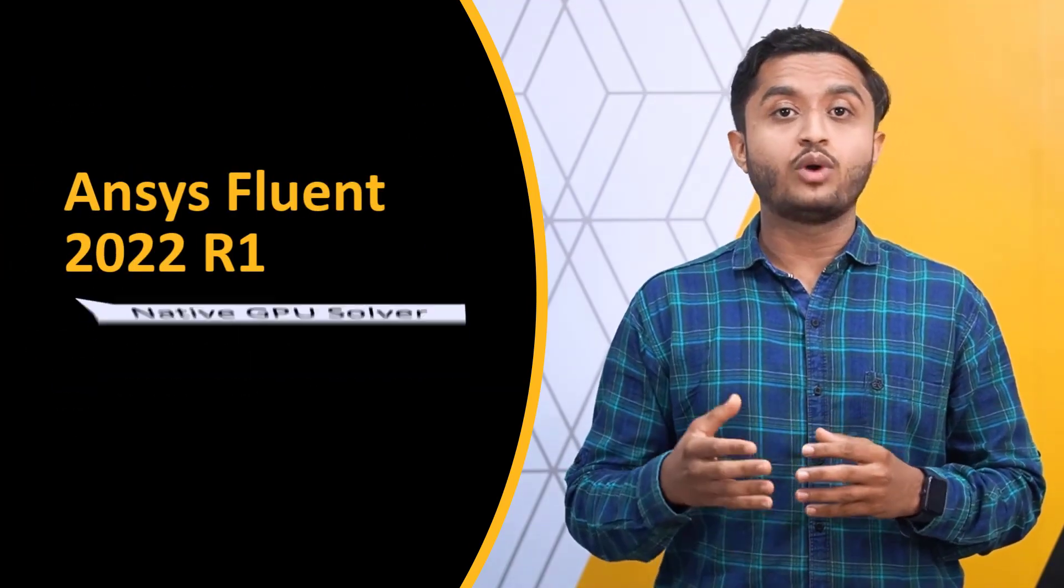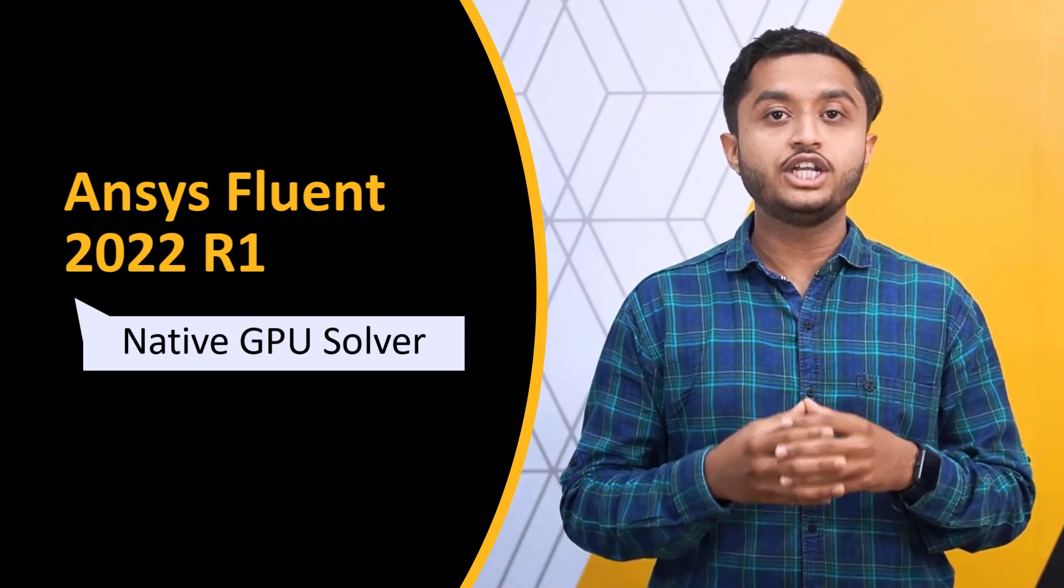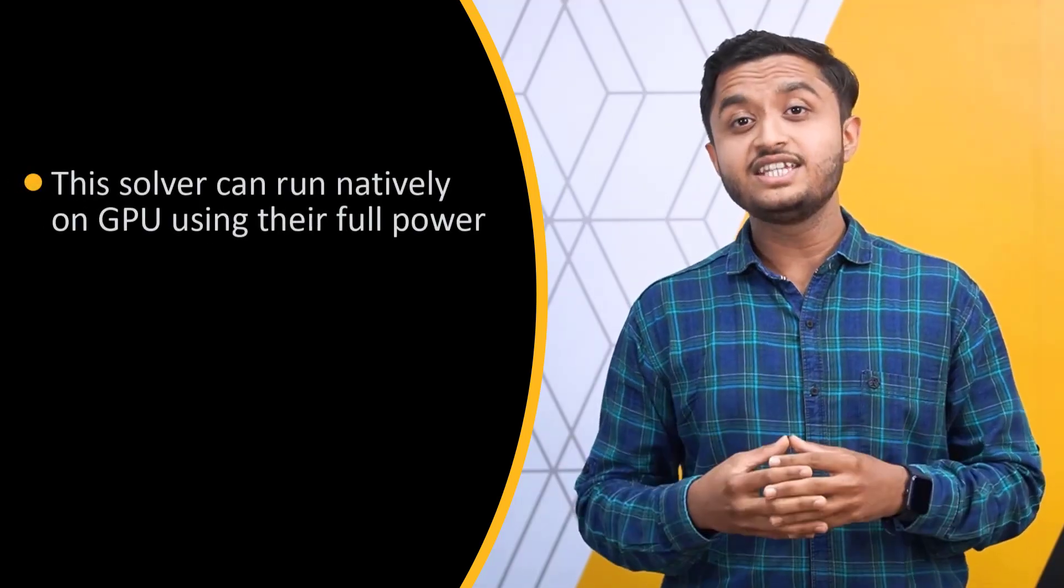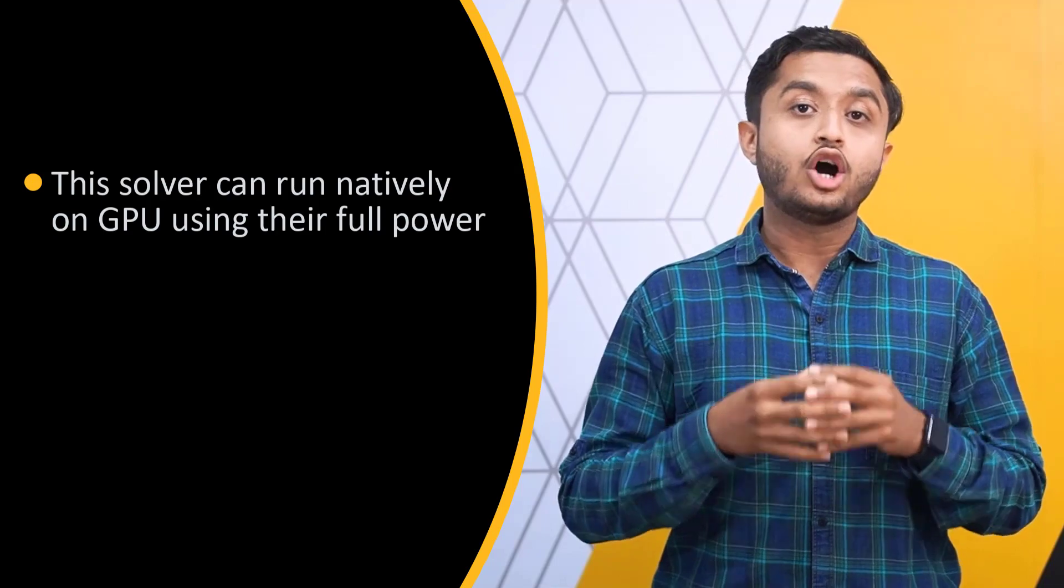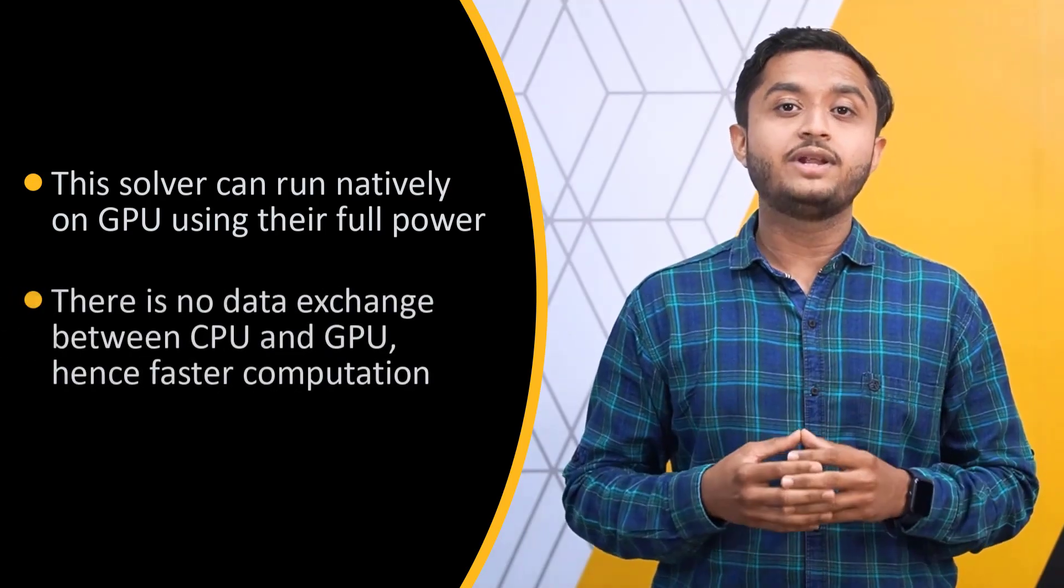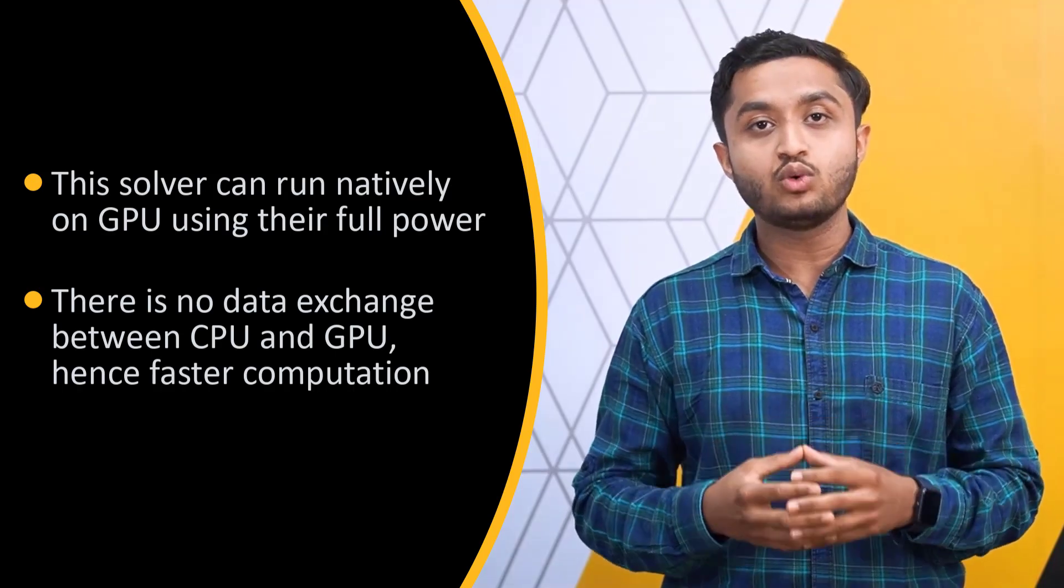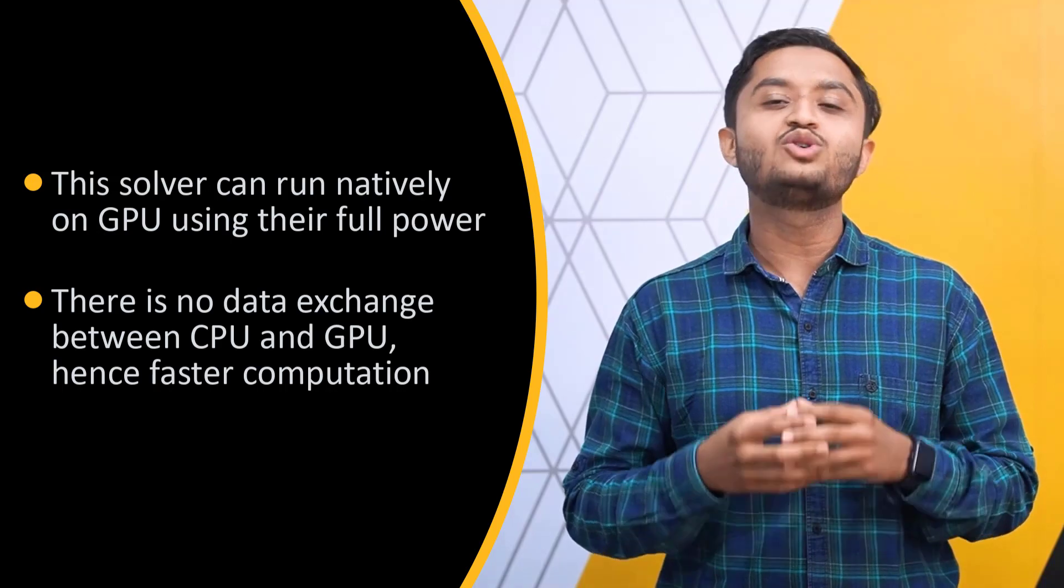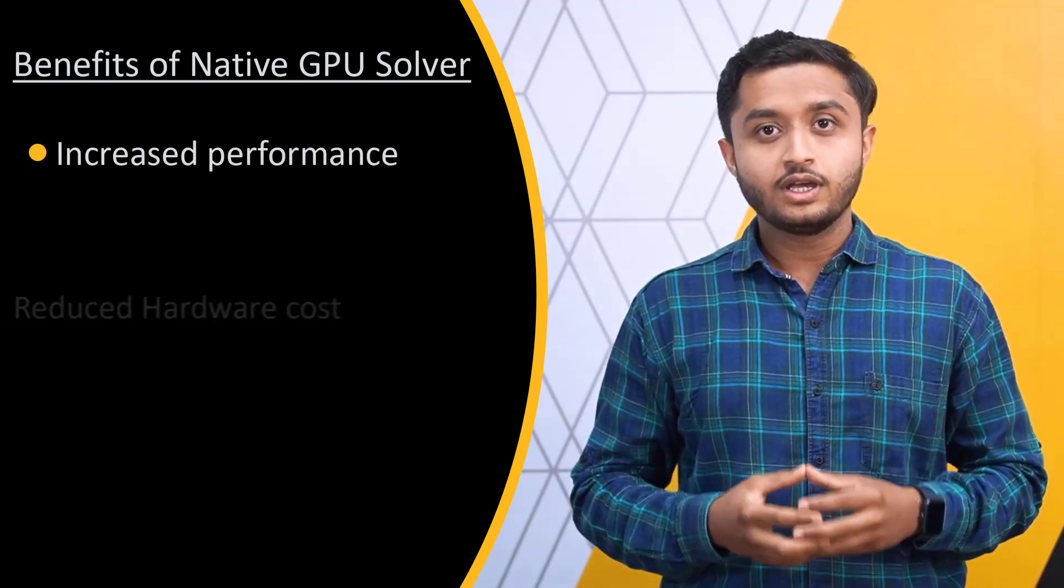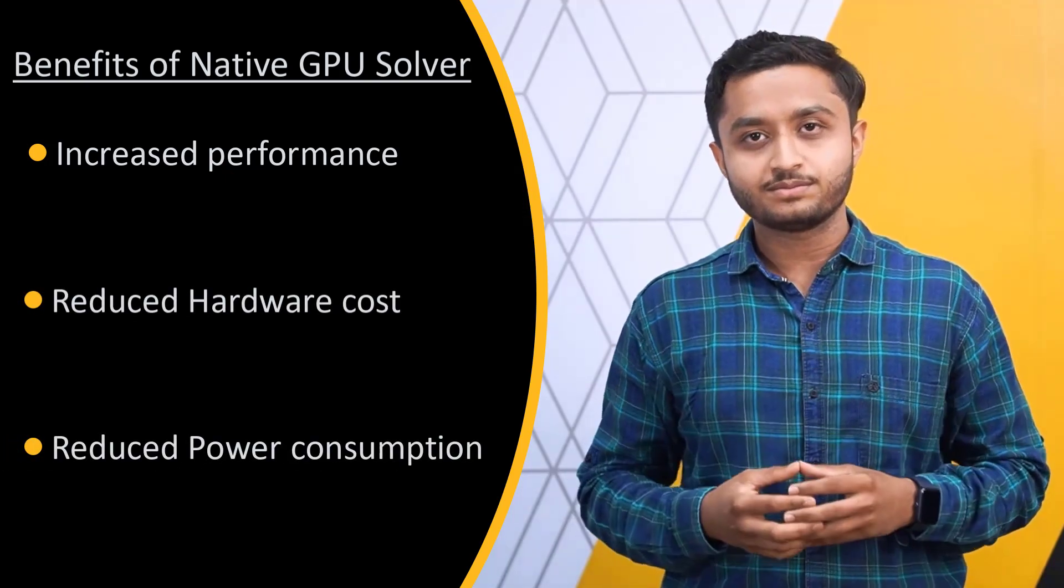Starting with 2022 R1, Ansys Fluent takes this usage of GPU technology to a new level with the introduction of a new native multi-GPU Fluent solver. This new solver has been architected from the ground up to run natively on GPUs and exploit their full potential. This eliminates the overhead of exchanging data between the CPU and the GPU, hence resulting in faster simulation compared to offloading. Native GPU implementation results in astounding gains and the main benefits include increased performance, reduced hardware costs, and reduced power consumption.